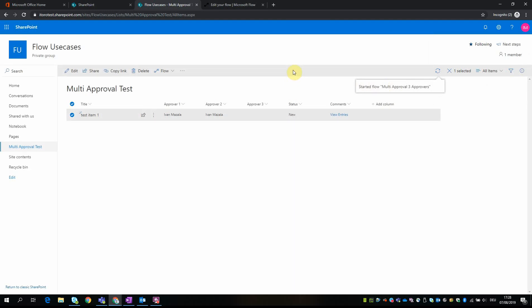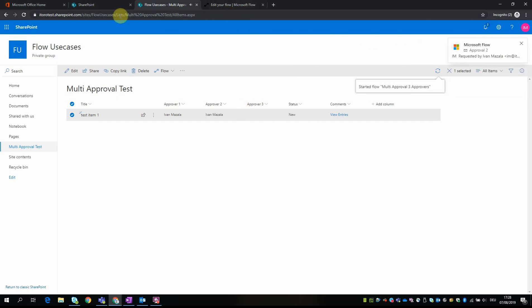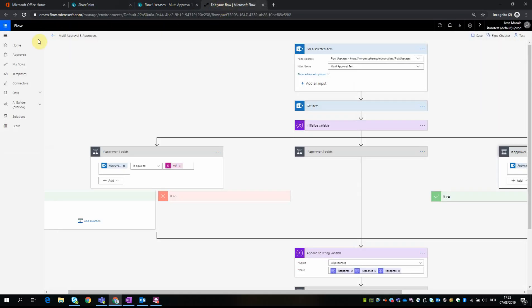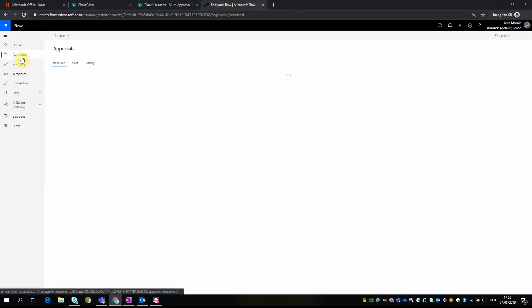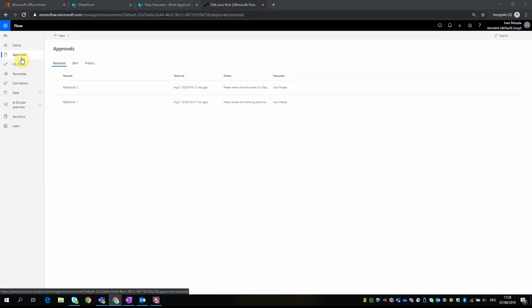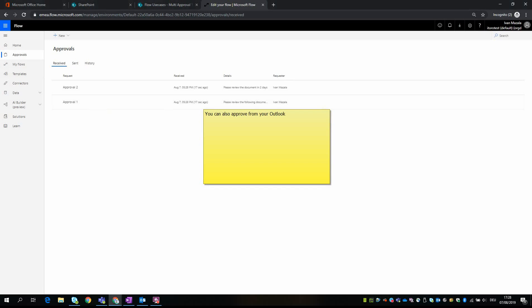We can also trace the flow. So these are the messages I received. We can go, maybe the best way to show would be from here, from approvals. You see I received two approvals.